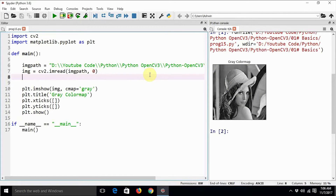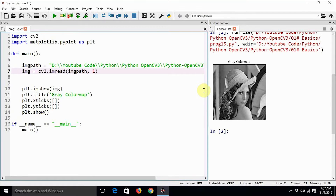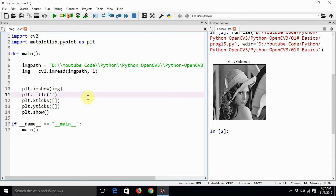Now you must be wondering why I haven't used any color image in order to display. So let us try to do that. For that, first we need to delete the section which mentions the color map because we want to display the color image as it is without any grayscale color map, and also we might want to change the mode in which the image is read. So in place of the gray color map, we just say 'color image with default color map'. Let us execute this code now and see what the output is.